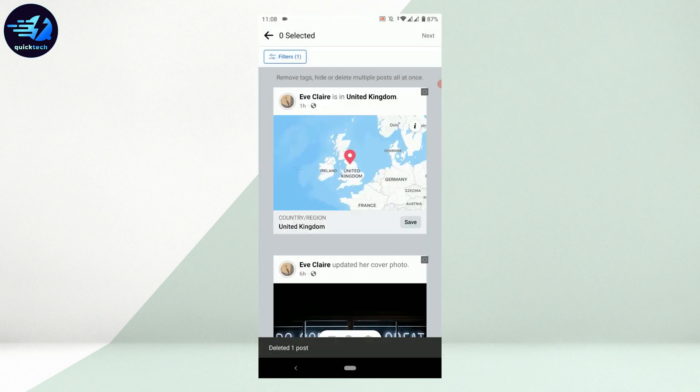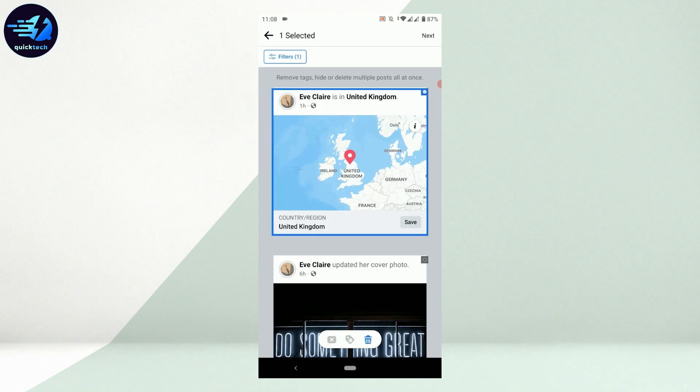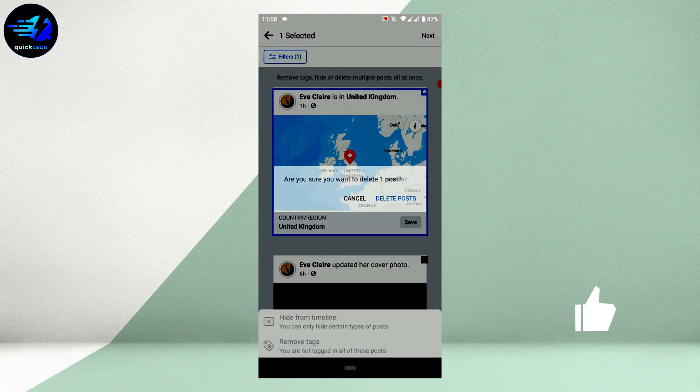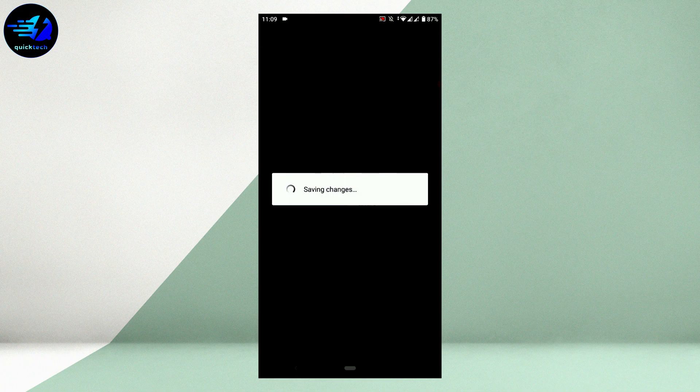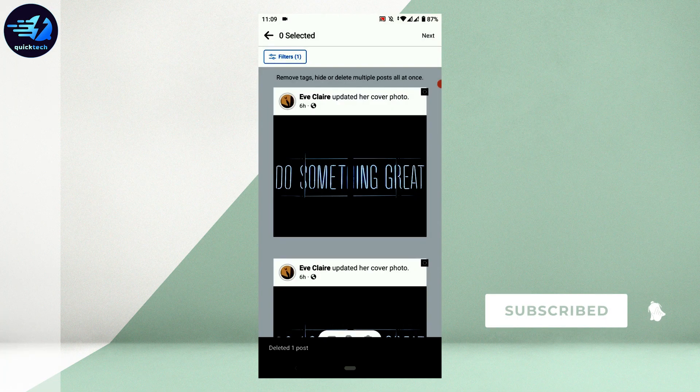This is how you can do it: find out the date of the check-in, then filter that date on Manage Posts, tap on that post, and then tap on the delete icon. This is how you can delete check-ins on Facebook.